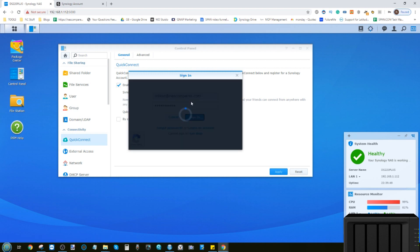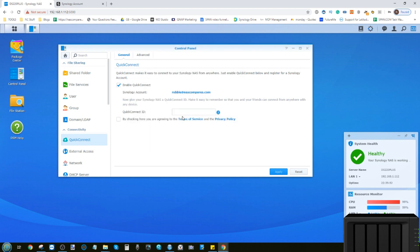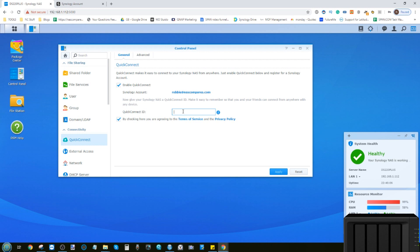I'm going to enter my already existing information and go ahead with the installation. Once you've clicked okay and entered your login information, it will communicate with the Synology servers and link this NAS to your online account. From here you need to confirm that you agree to the terms and conditions.